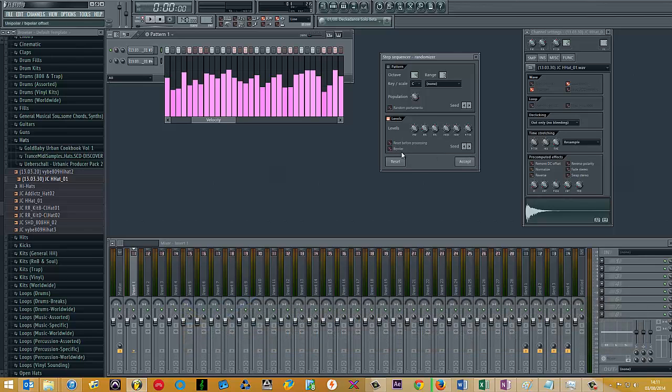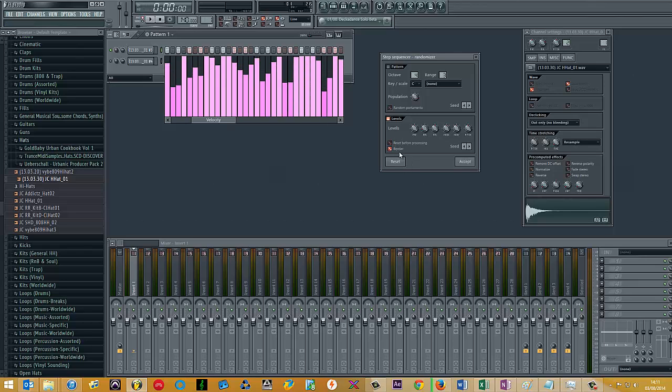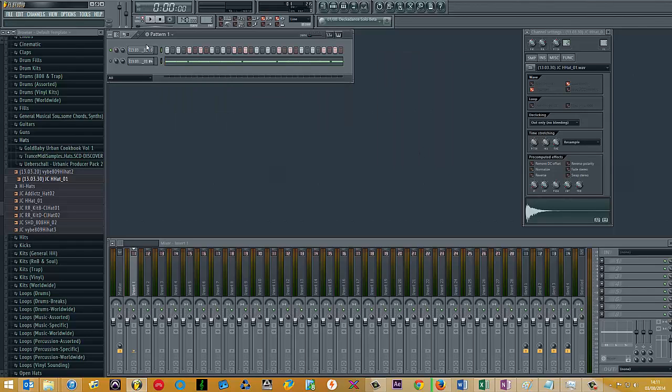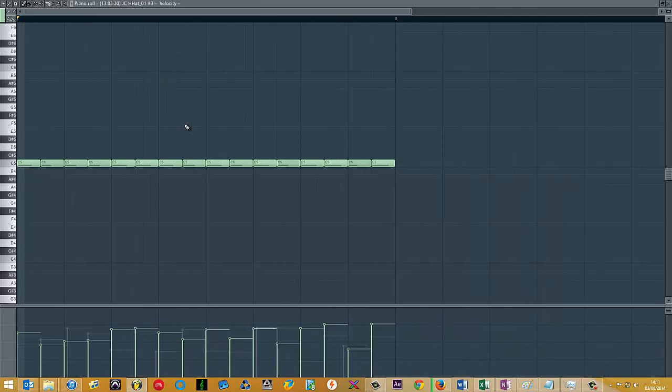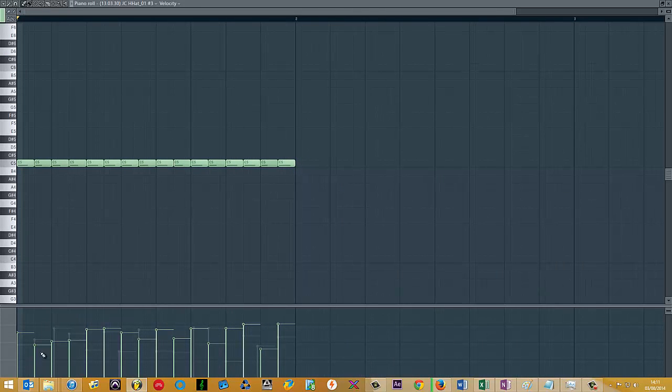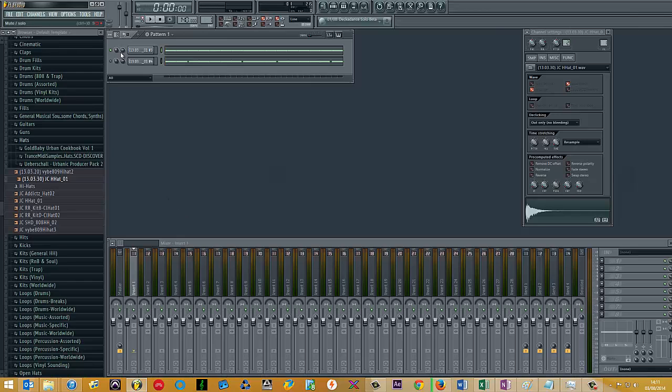So once you get to the one you want, you press accept. One important thing to note is untick the bipolar, because if you tick bipolar for some reason it makes everything much higher. So take that off, click accept, send to the piano roll, and as you can see all the velocities here have been adjusted accordingly. If I solo that, it sounds like this.